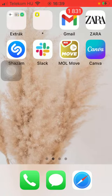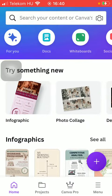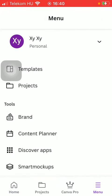So let's jump into it. First of all, open the app on your phone. Tap on the menu button down below, which is the last option, then click on Content Planner in the tools section.